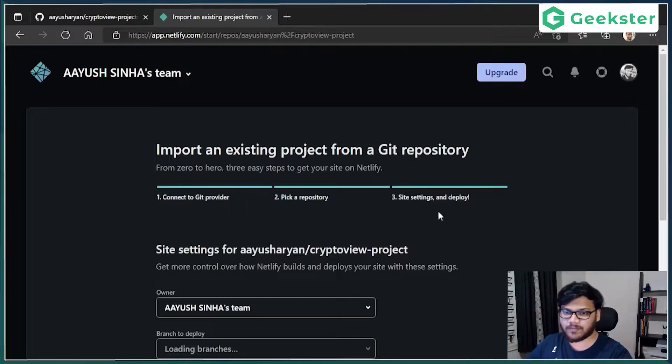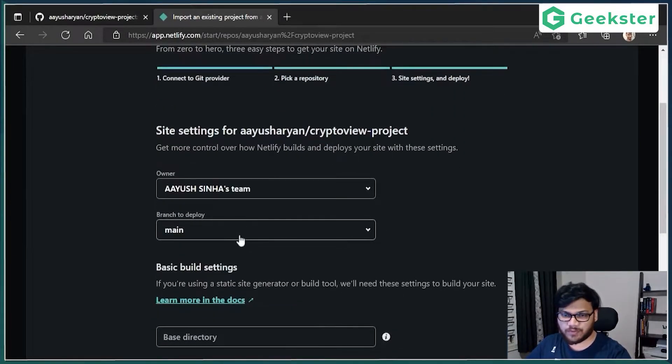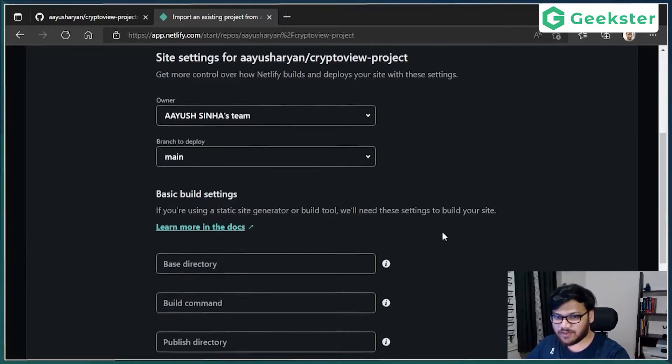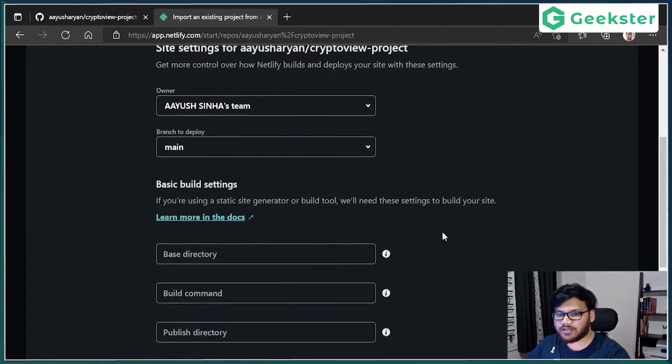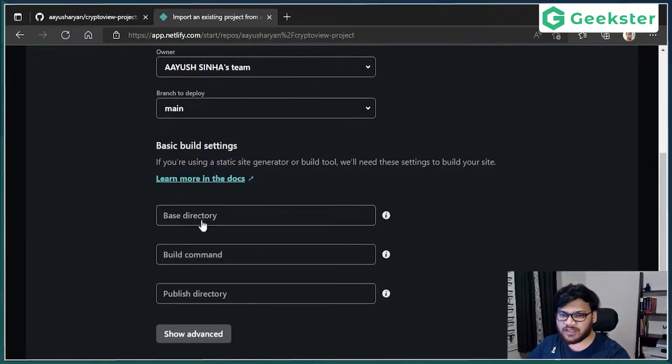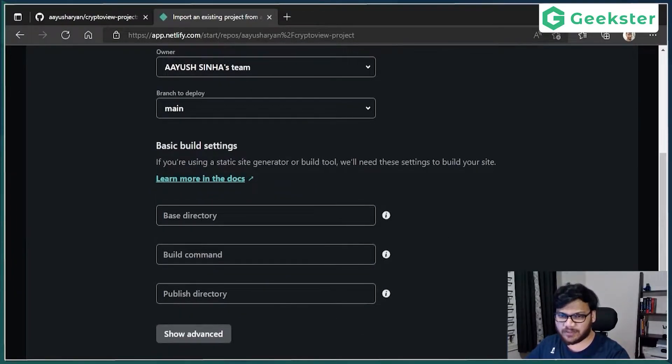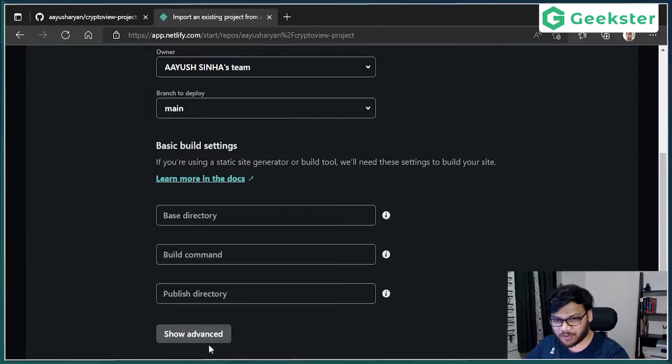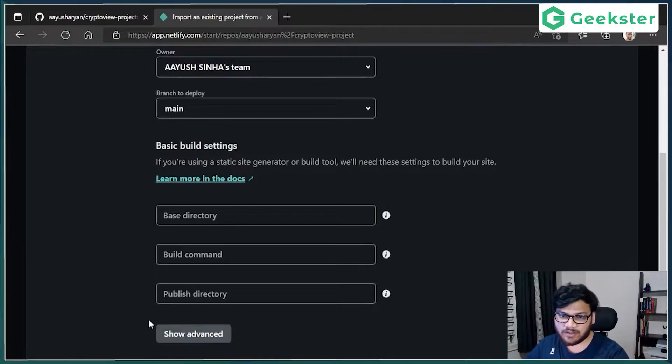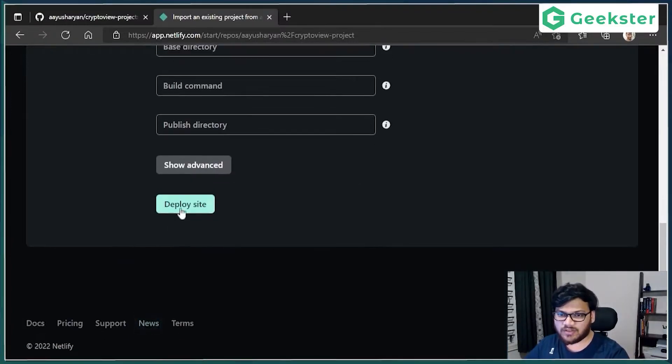Select that. Which branch you want to deploy, main - there is nothing here. And everything else, publish command, build command, just leave it empty. We don't have anything for this project. And just deploy site.